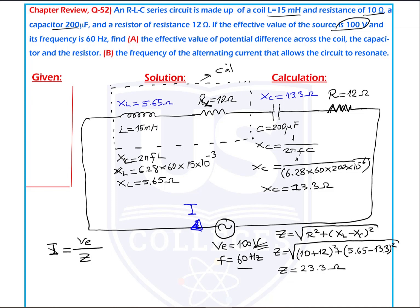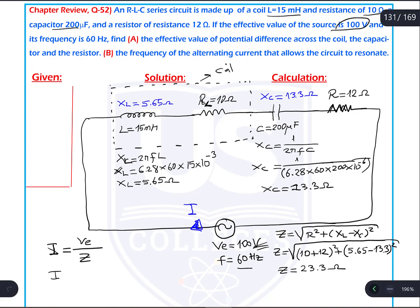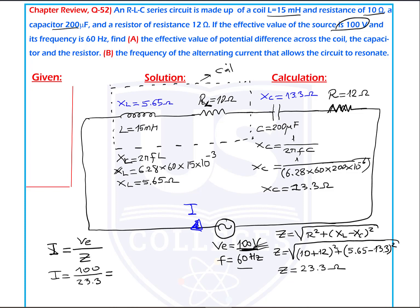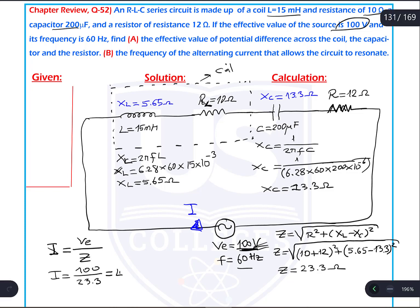Now I can calculate the electric current of the circuit. I equals V divided by Z: 100 divided by 23.3, which is 4.3 ampere. This 4.3 ampere belongs not only to the generator but also flows through the coil, capacitor, and the resistor.